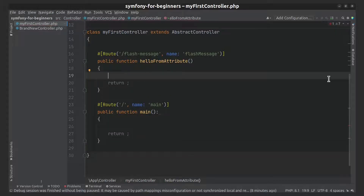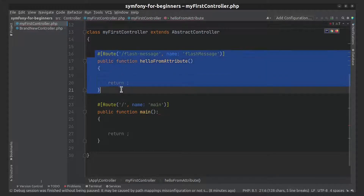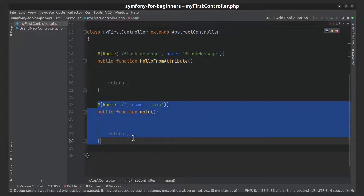I'll leave only two actions. In the first one I'll add flashes and make a redirect to the other page. In the second one I'll render the HTML page.